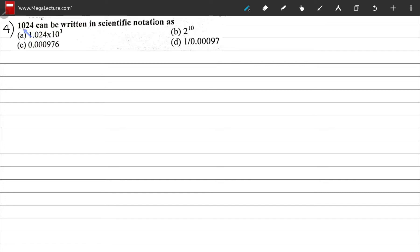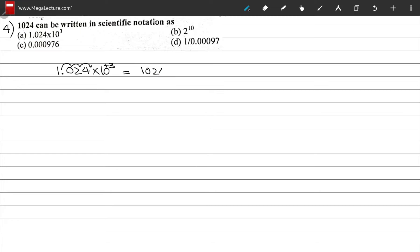Question 4: 1024 written in scientific notation. Options B, C, and D do not correspond to 1024, so the only sensible option is A. Checking: 1.024 × 10³ means shifting the decimal three places to the right, giving 1024. So the correct option is A.